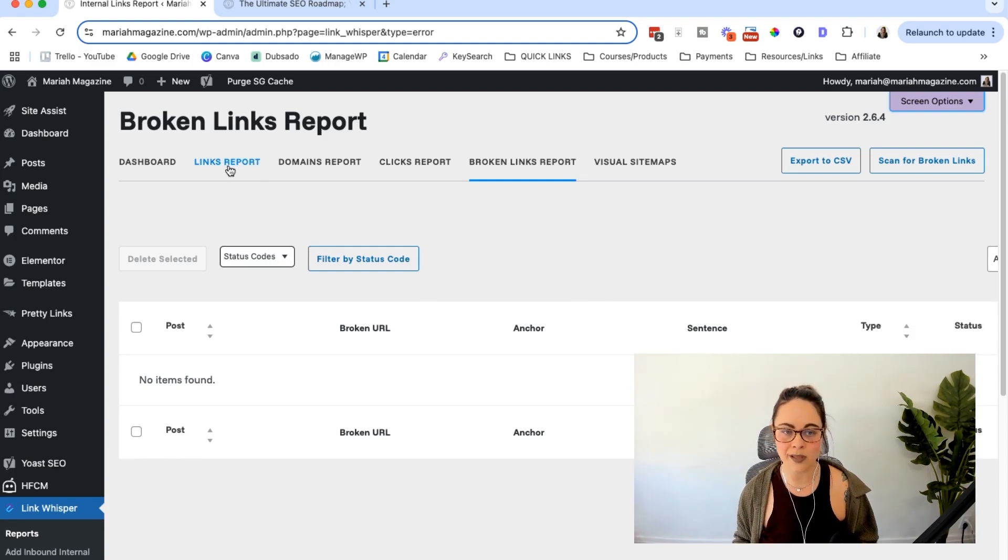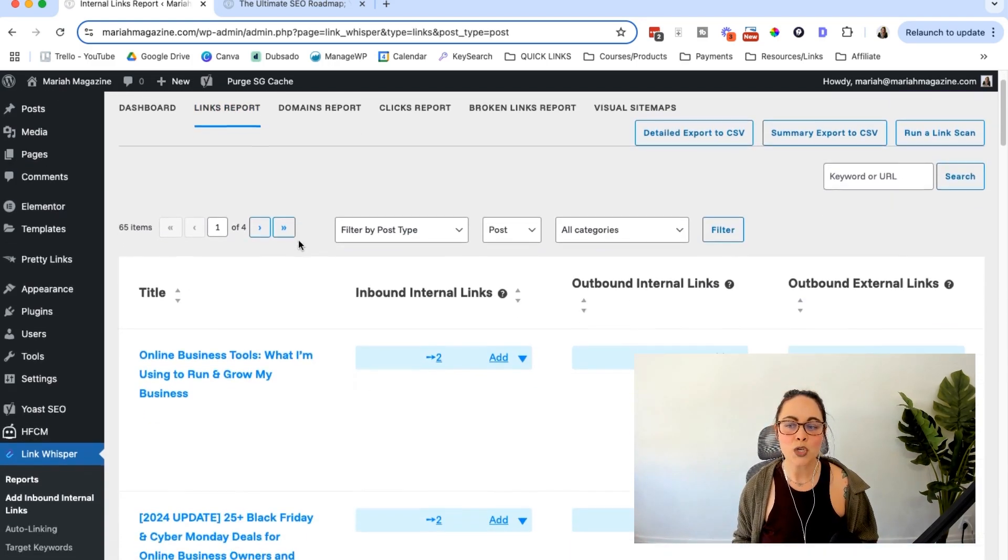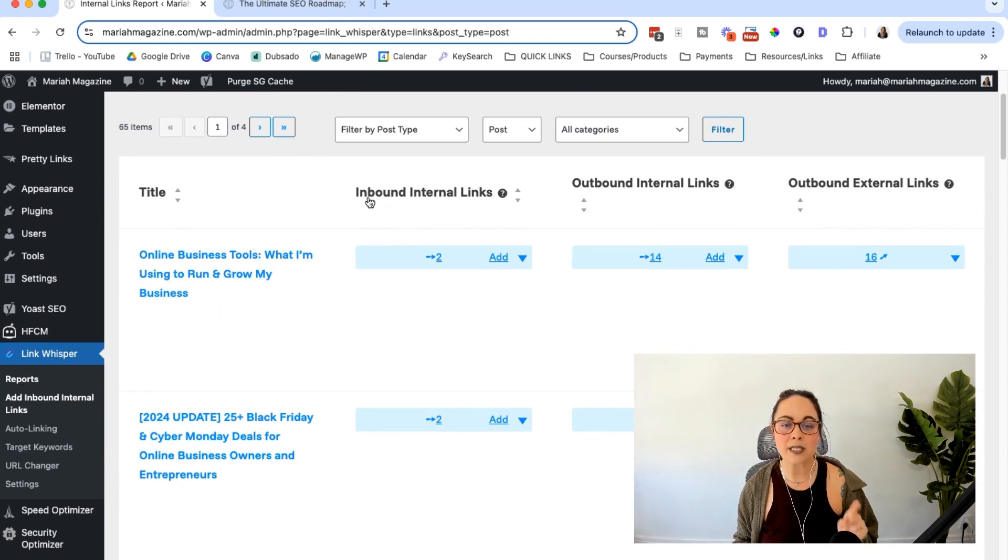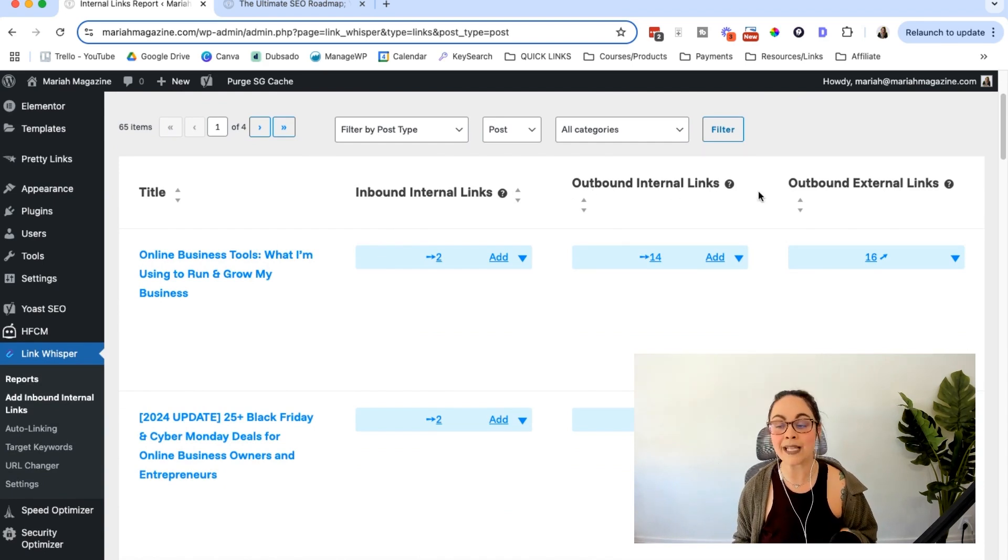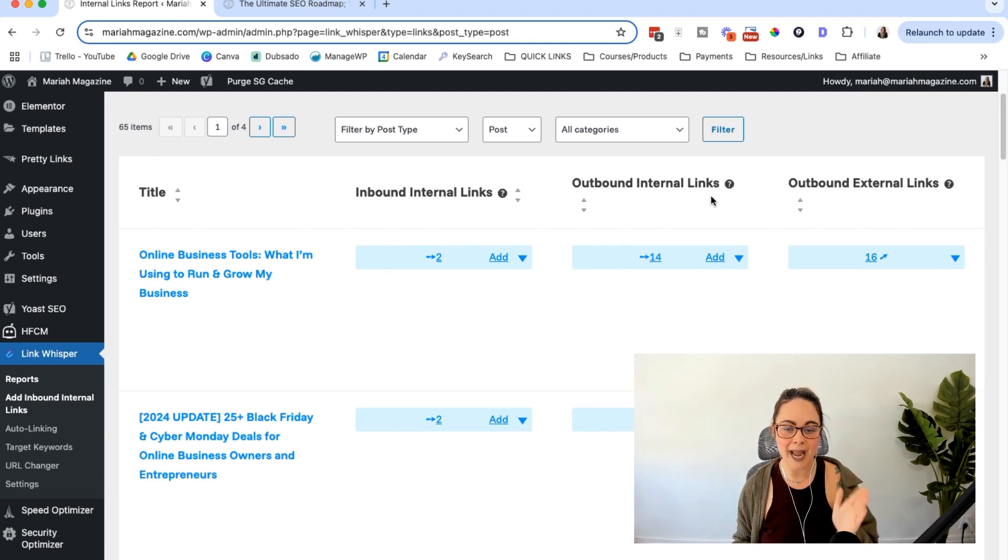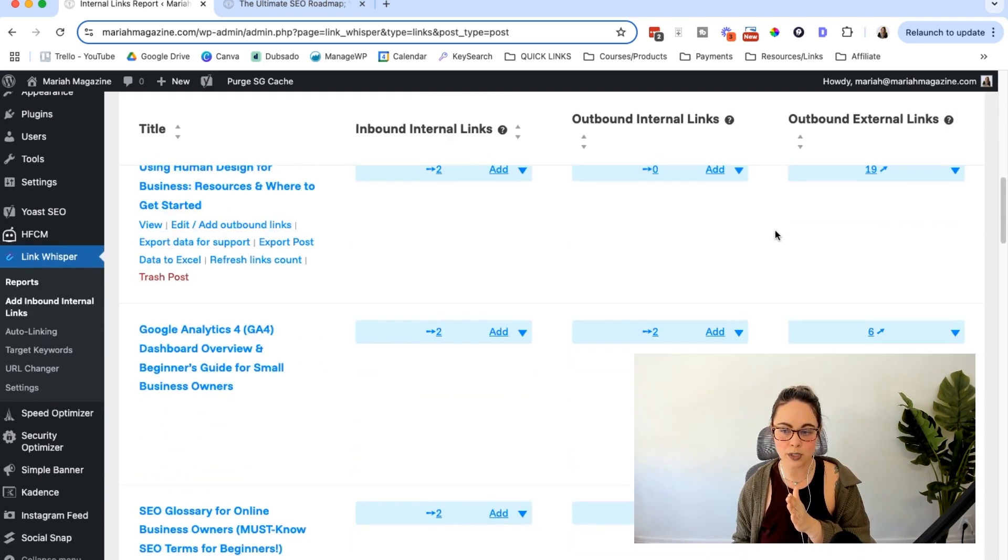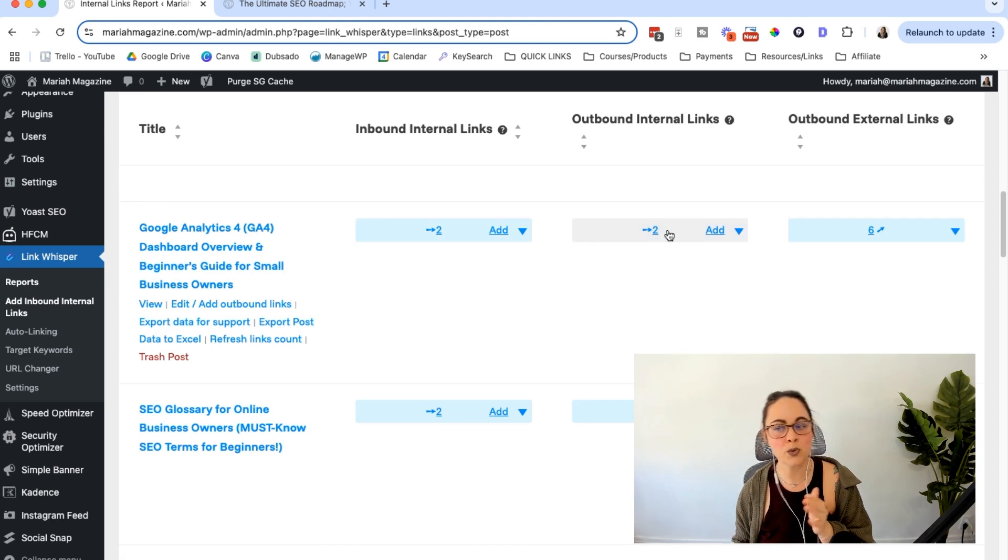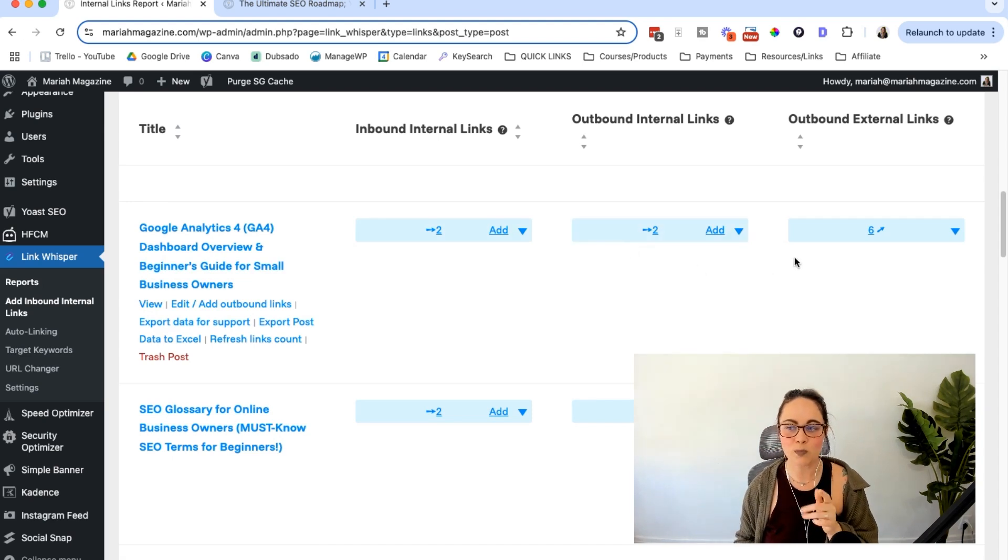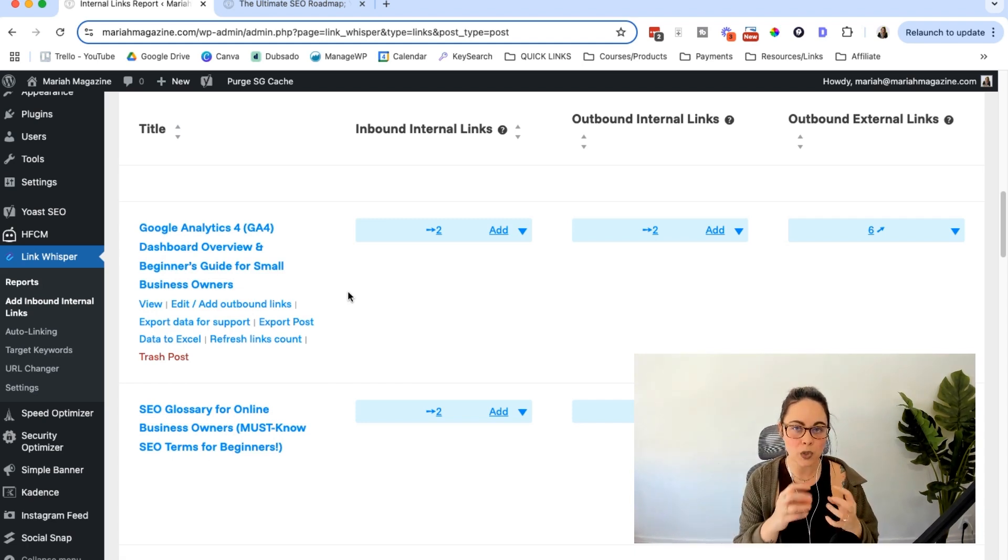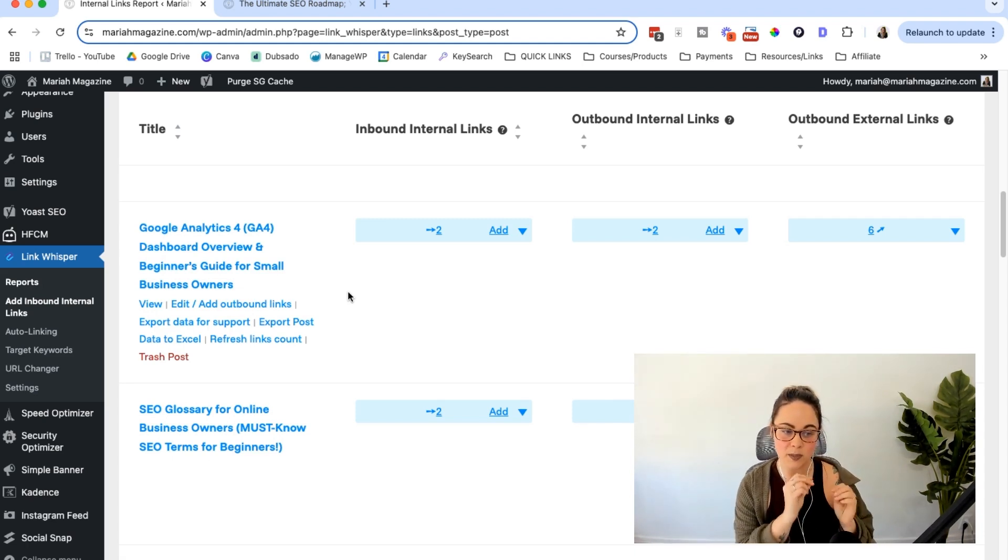But what I want to start with is the links report here. So basically you can see all of your pages and your posts here, and then you can see the amount of inbound internal links, outbound internal links, and then outbound external links. So you can see your link profile on a page by page basis. You can just scroll and see some of these blog posts only have two internal links, and so they have more external links than internal links. I might want to come in here and add some more internal links that make sense specifically for this post.